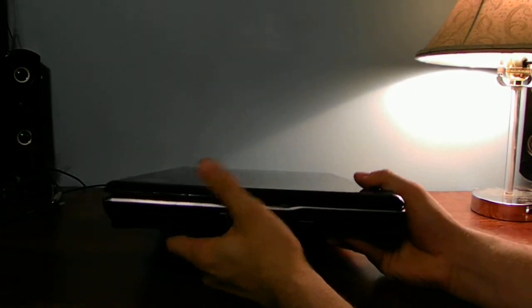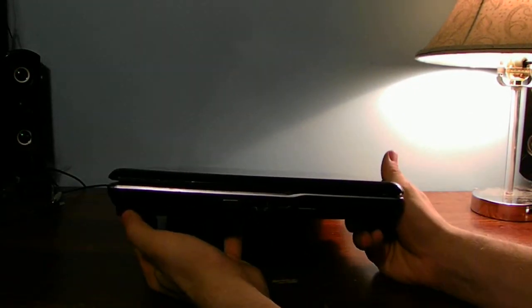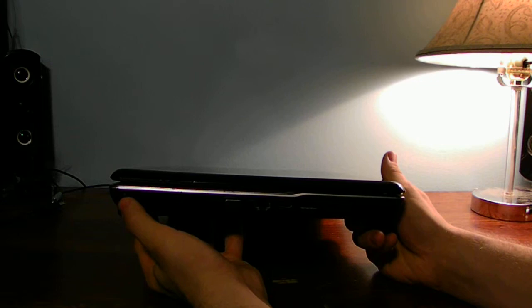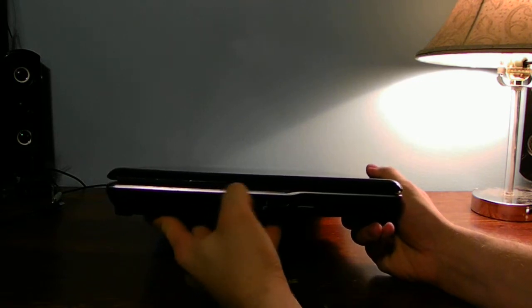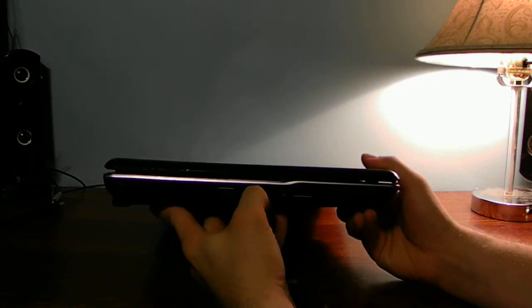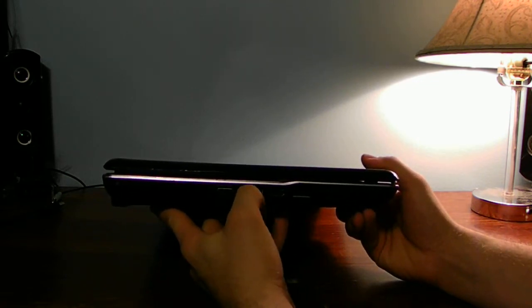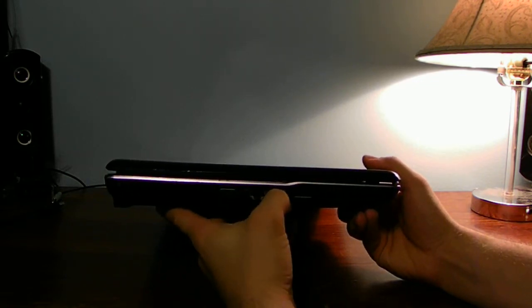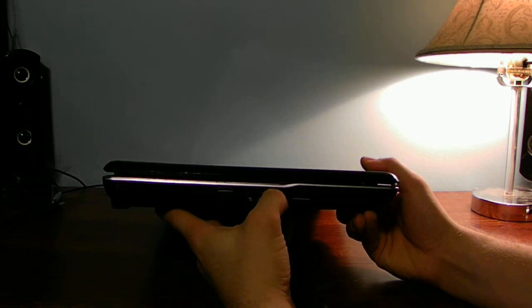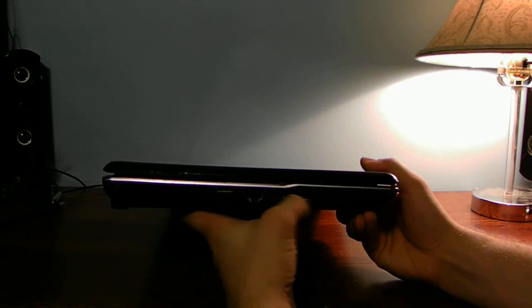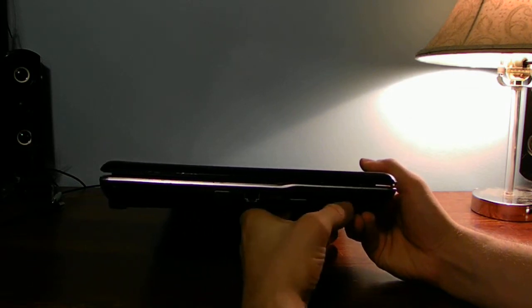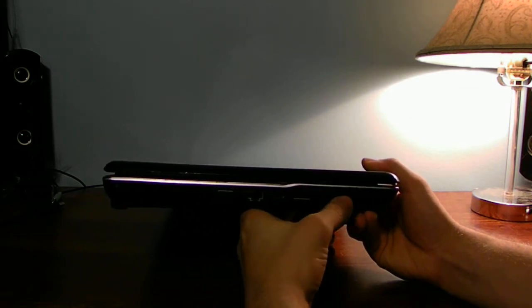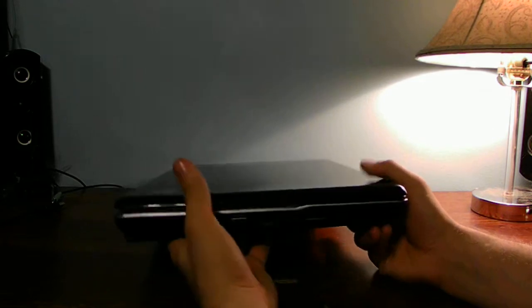On this side here, it has a Kensington lock, it has the fan, VGA, internet, HDMI, USB 2, and SD card reader.